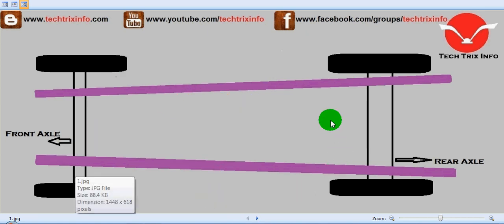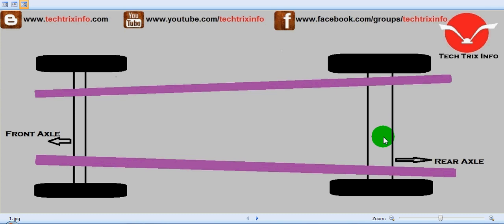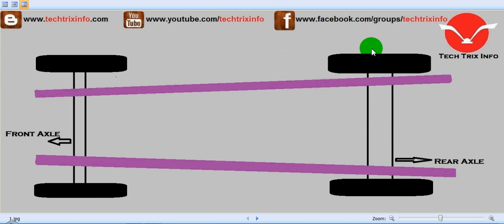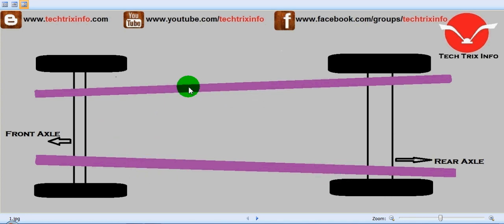Here you can see this is the front axle and this is the rear axle. This is the front right hand side wheel, this is the front left hand side wheel, the rear right hand side wheel, and the rear left hand side wheel. This is actually the frame or the chassis.